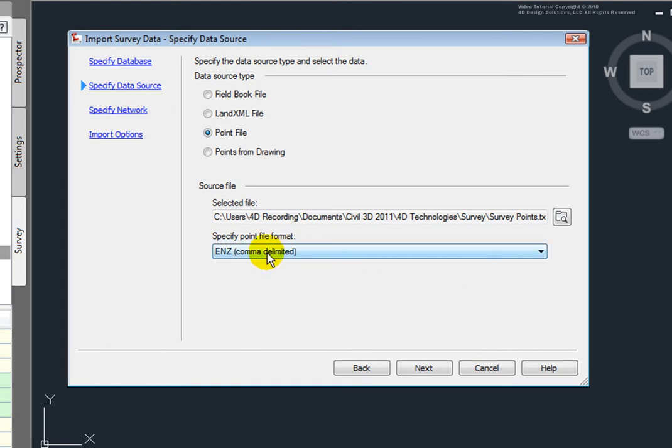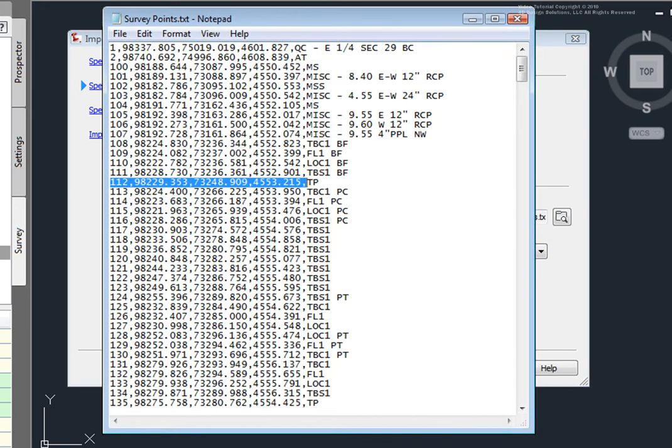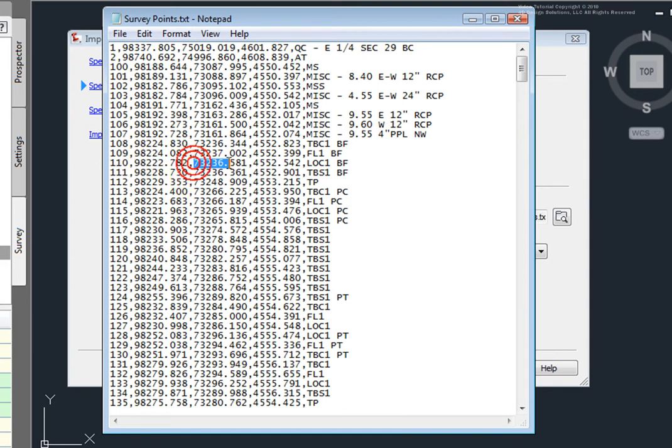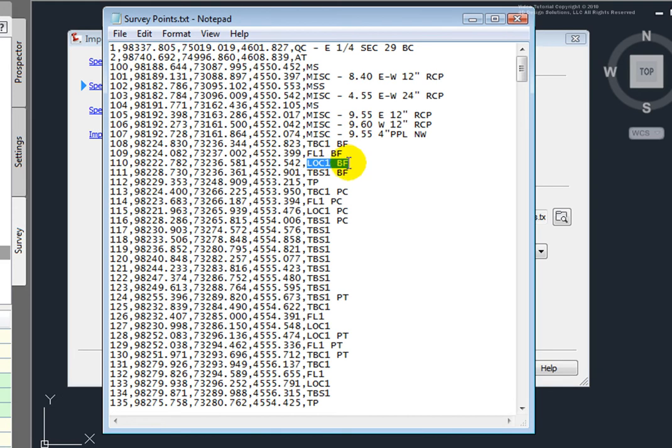Now, I'll want to make sure that I've specified the correct point format. Now, once I look at this point file, you'll see that I have a point number P, a northing N, an easting E, an elevation Z, and a description.